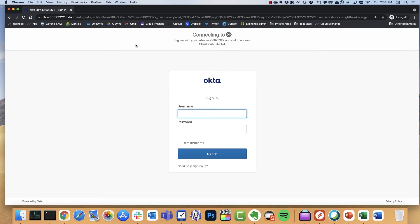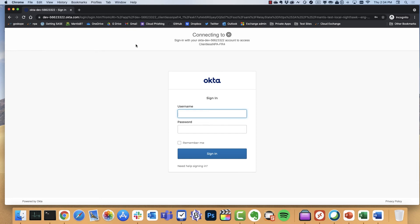The user first authenticates to our clientless MPA server via SSO. Once they're authenticated, we issue the user a cookie for a domain. The domain is generated based on the app config. And then from there, there's also the user authentication to the app. Think of us as just an encrypted tunnel between the browser and the application. The app can use SAML, any type of authentication. That's not something that we disrupt.